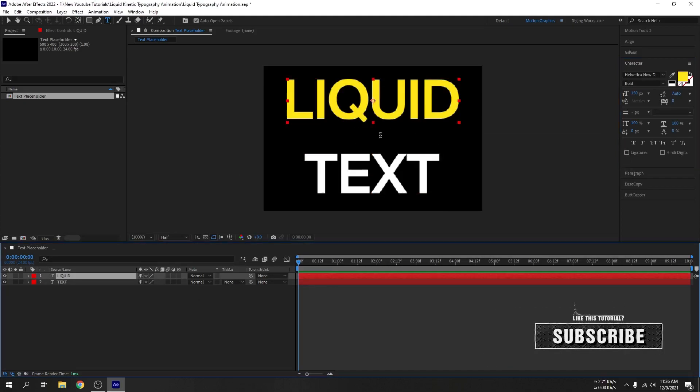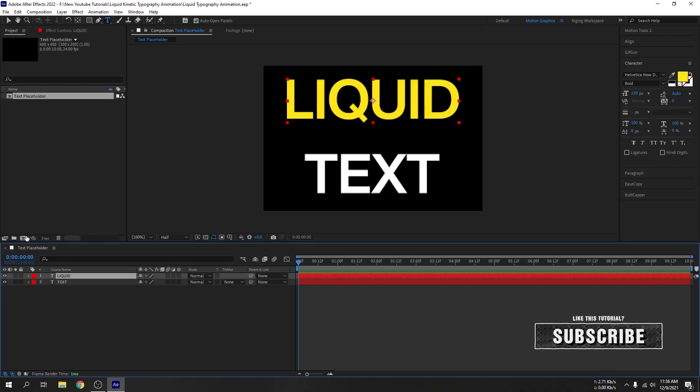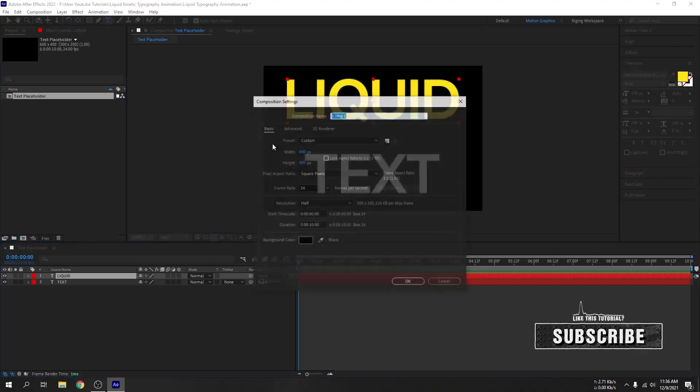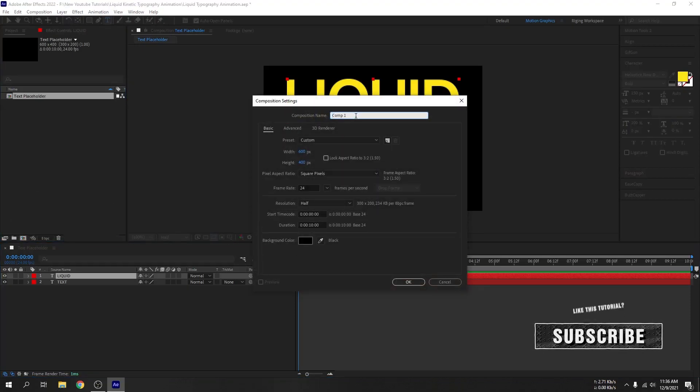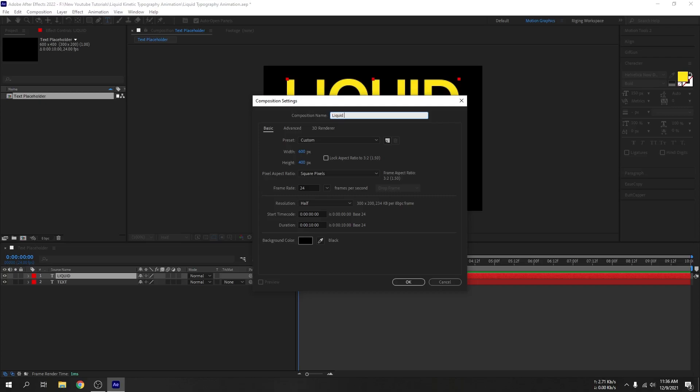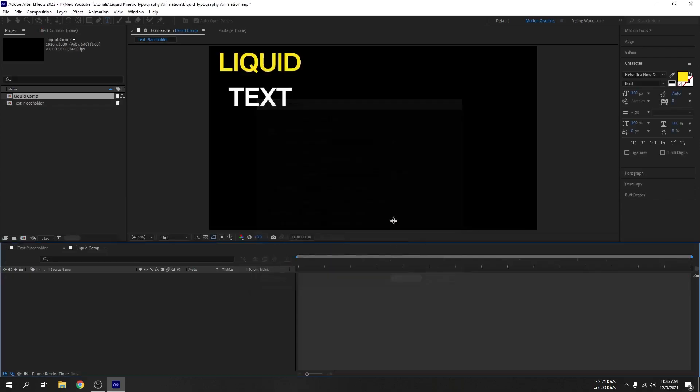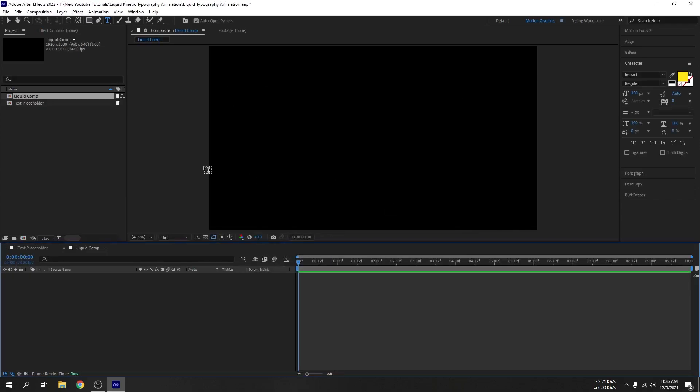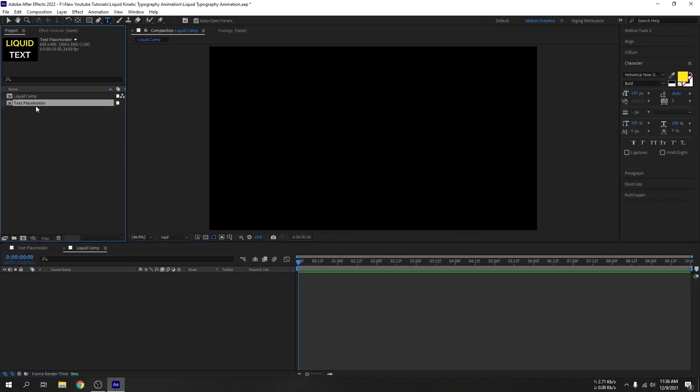Perfect. Now let's create a new composition for the liquid effect. I will name this liquid comp. Let's set the resolution to Full HD resolution 1920 by 1080, 24 fps, and 10 second duration. Hit OK. Now drag our text placeholder here.